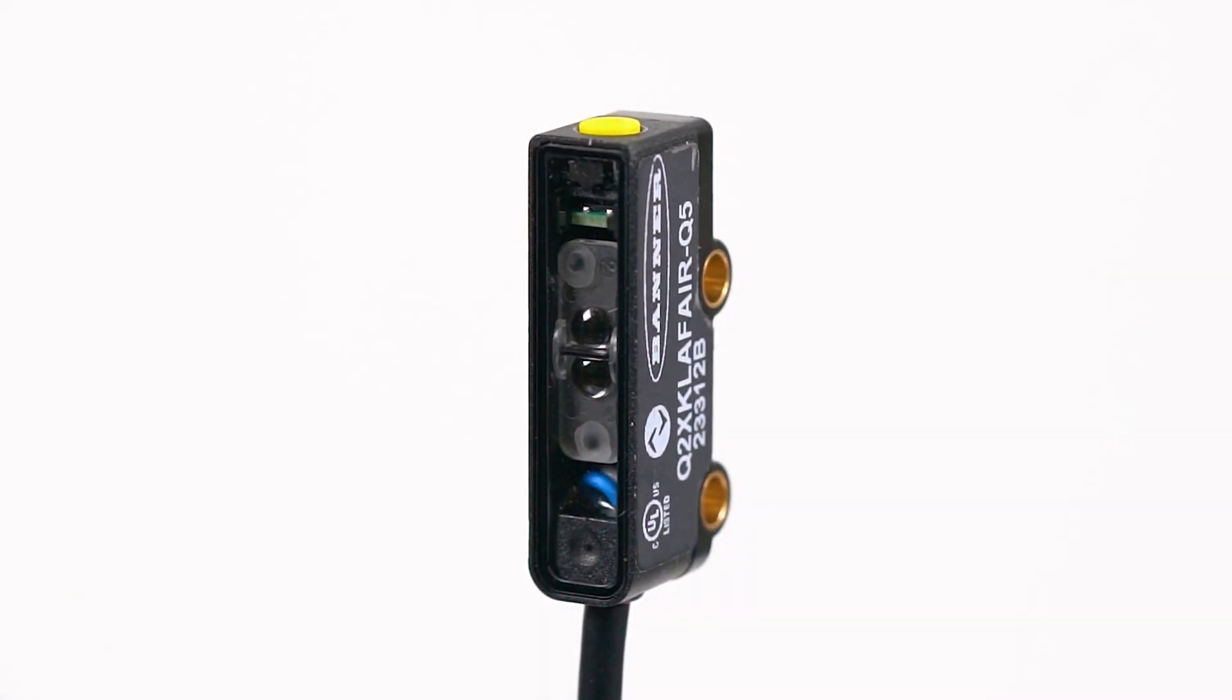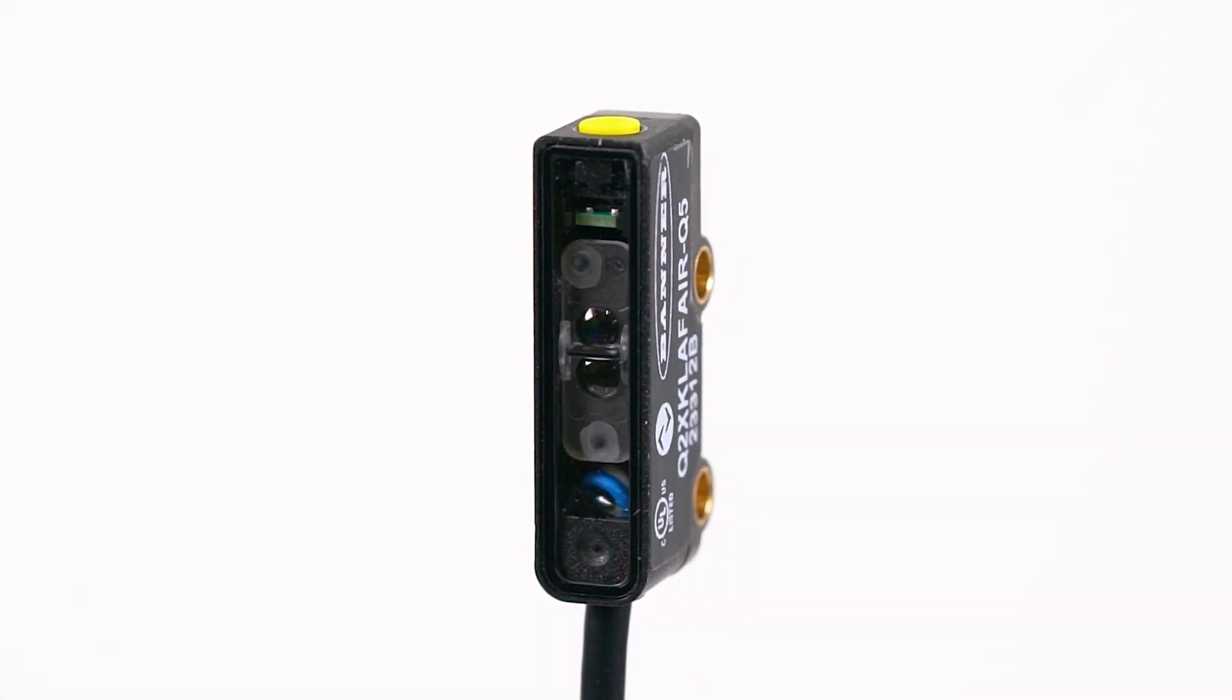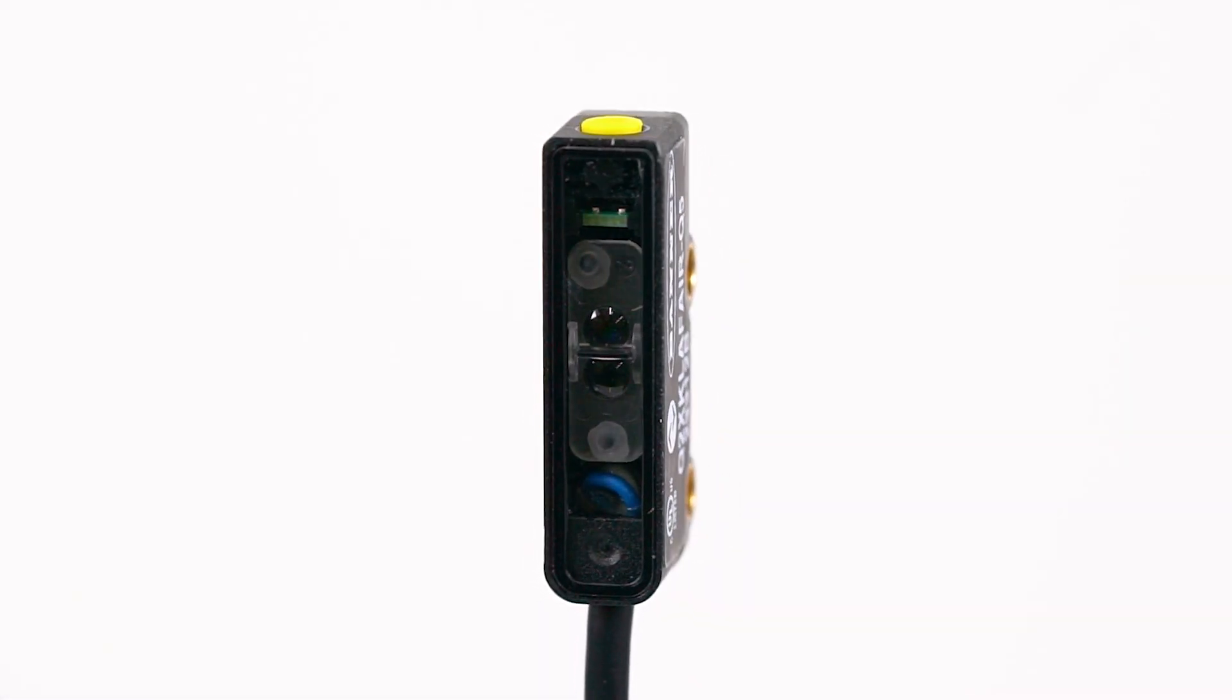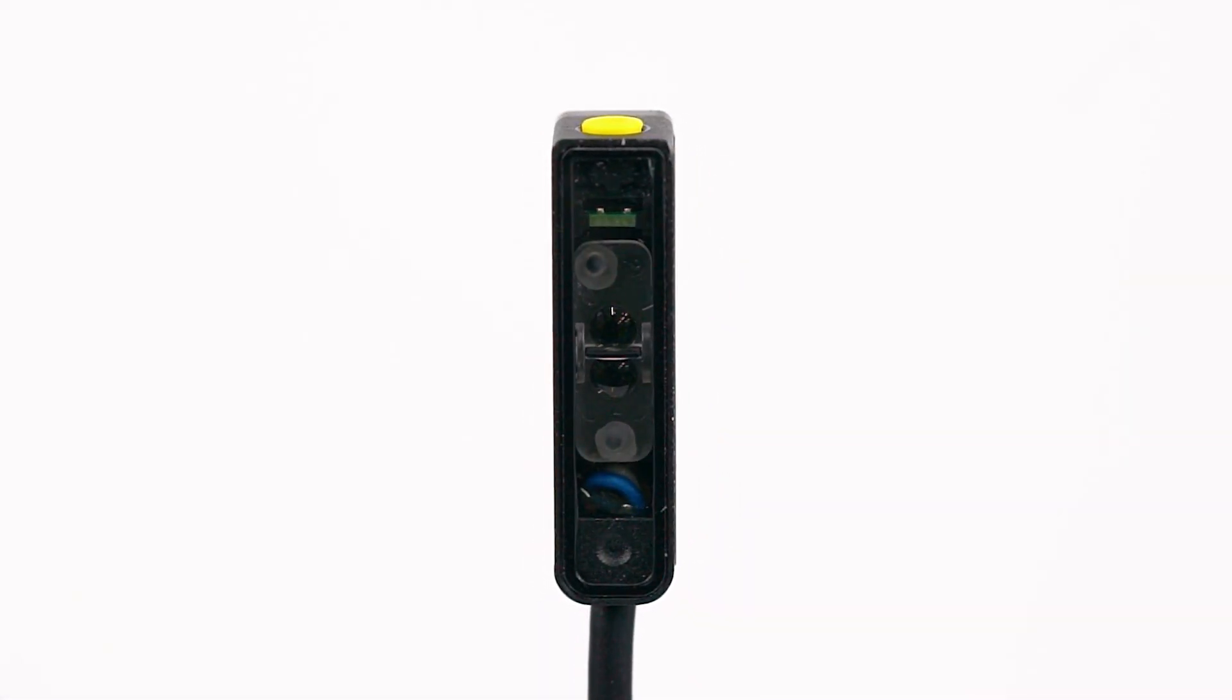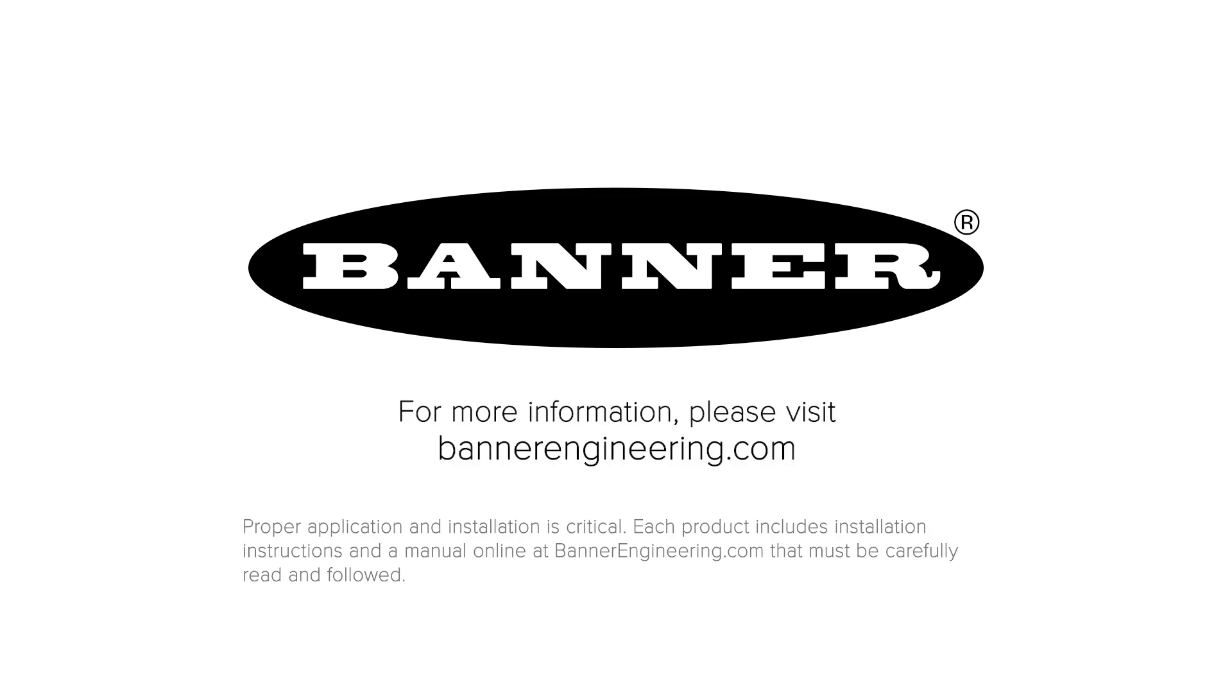That covers the basics of programming the Q2X laser measurement sensor. For more information, visit BannerEngineering.com.